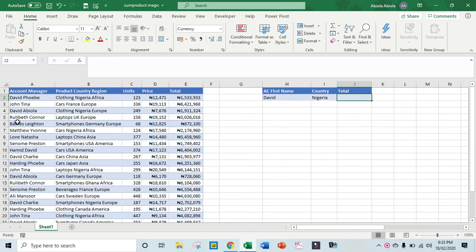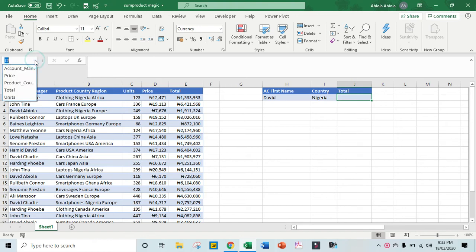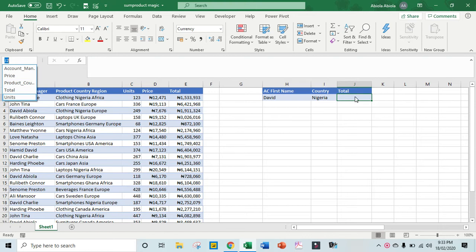Now in the account manager column we have the first name to the left, and in the product country region we have the countries in the middle. So before we start, I've actually named my ranges - we have account manager, products, and total. So let's come to cell J2.